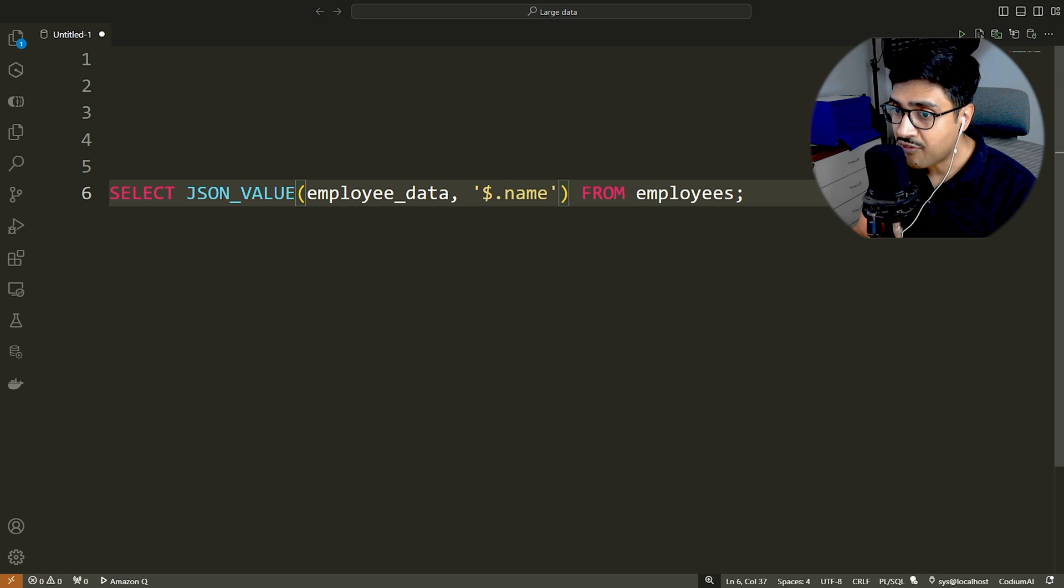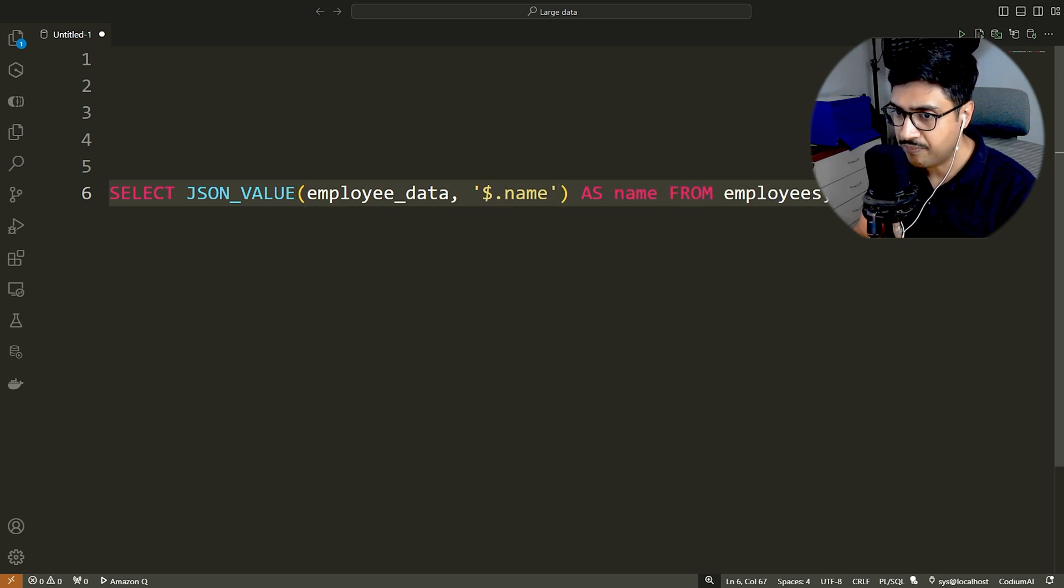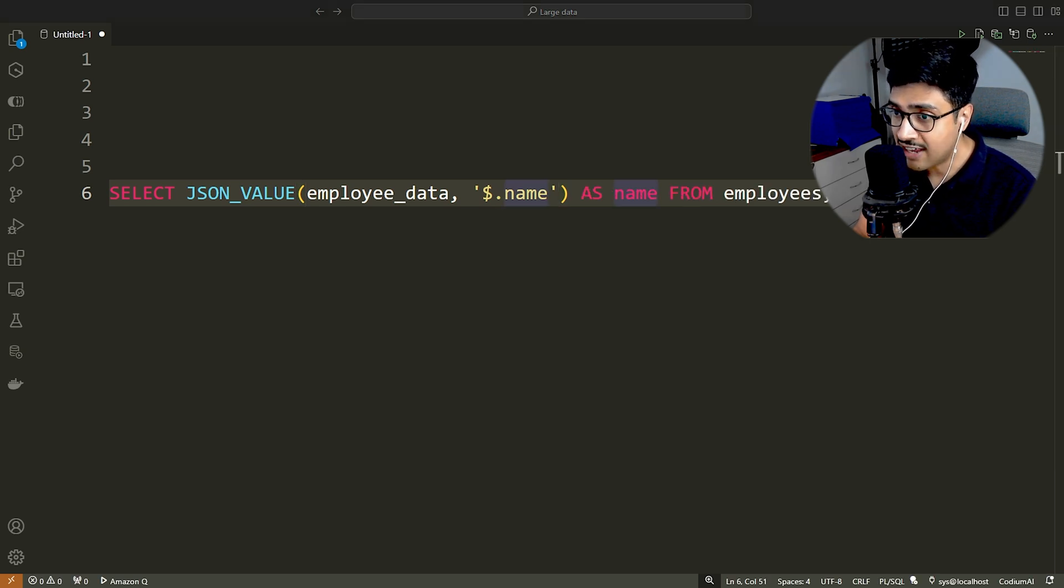Lastly, I have assigned the result an alias name. Similarly, you can fetch salary data from the JSON.